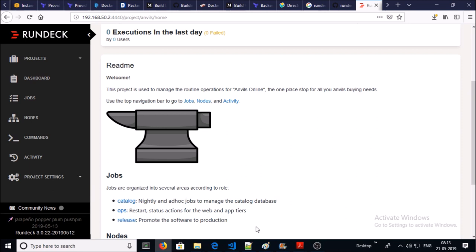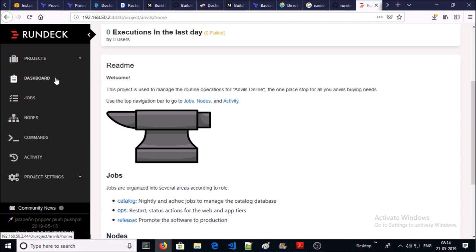On the dashboard you can access jobs, nodes, and activity from the dashboard, or you can access them from the left-hand window. Let's look at nodes.